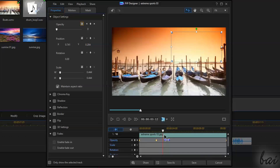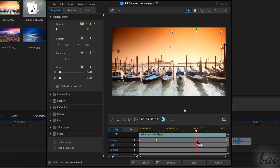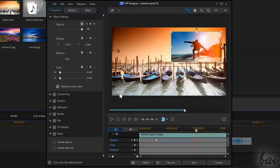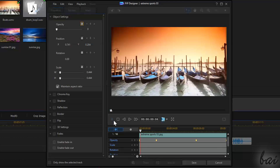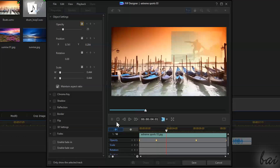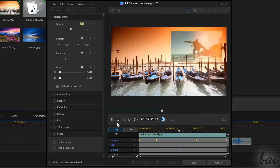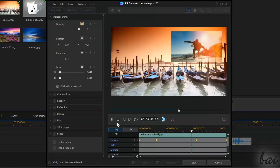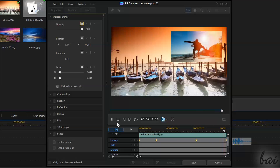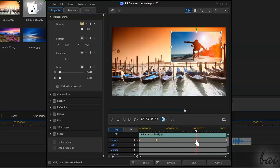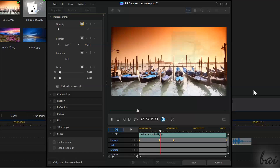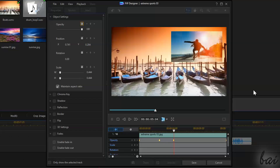A keyframe is a point that saves the status of the property at the instant of time it is placed, so that if you put two keyframes — one with zero opacity and the following one at 100 — you will create a transition where the clip passes from 0 to 100% opacity. Plus, the shorter the length between the two keyframes, the faster the transition will be.